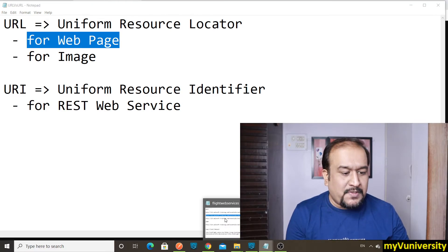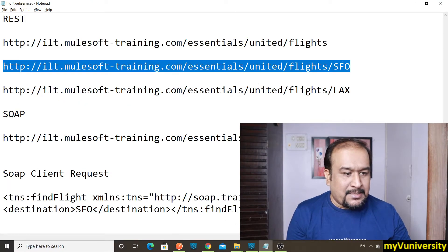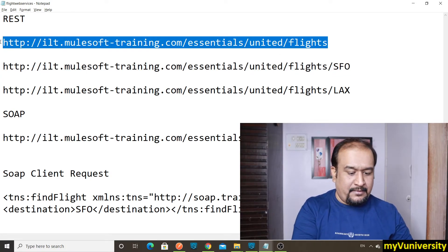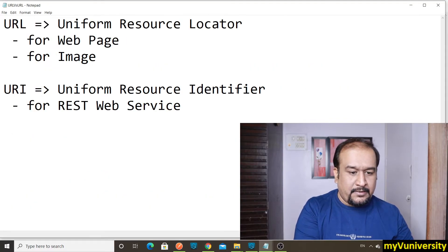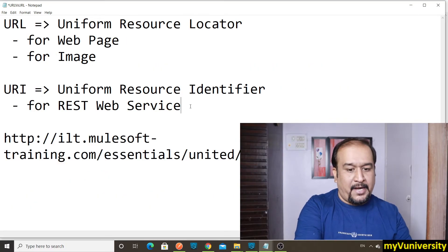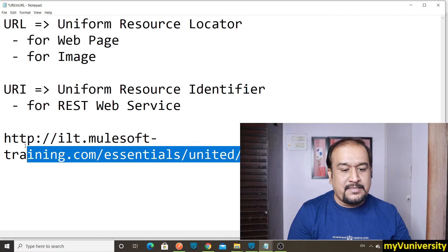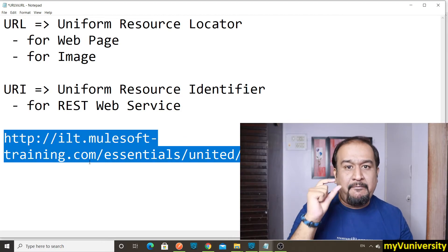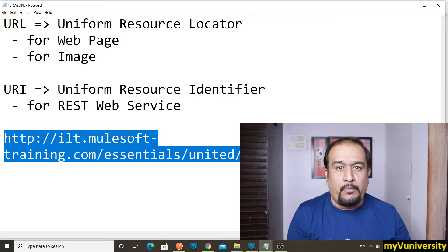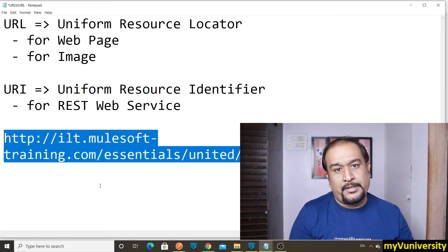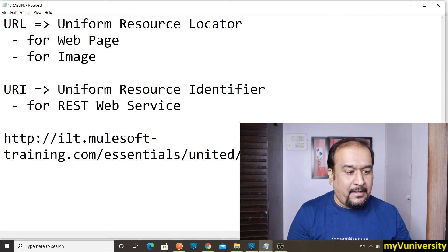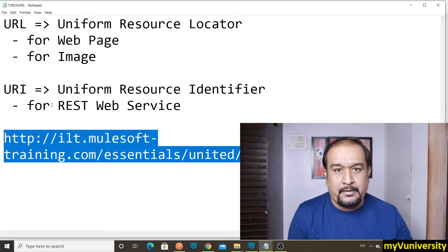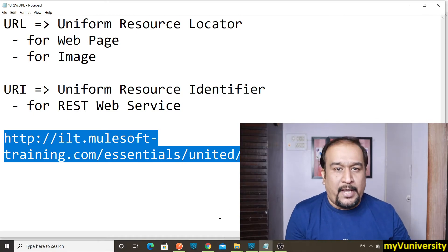In MuleSoft, there are some ready-made web services developed by MuleSoft. Let's say this one - this is nothing but URI. This is used to identify flights REST web service over the internet. So that is URI for the REST web service. And here this flights web service does not take any parameter, so this is a URI without parameter.